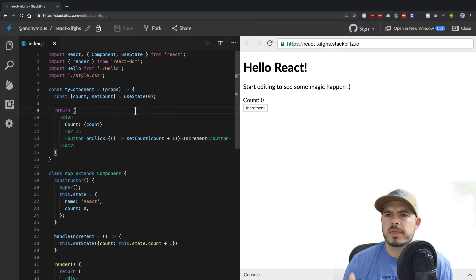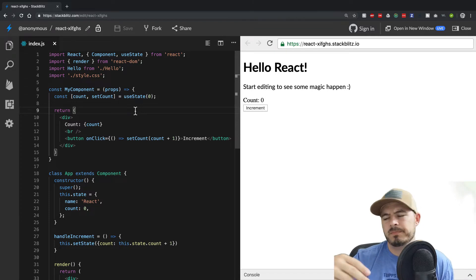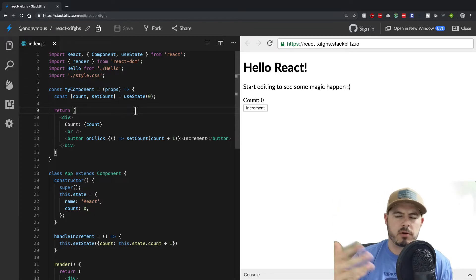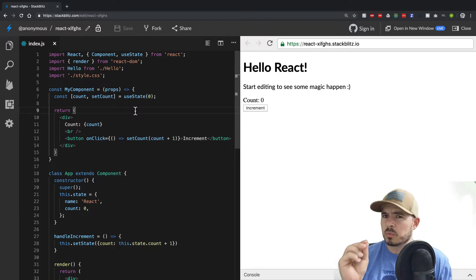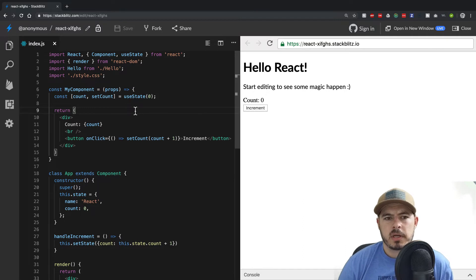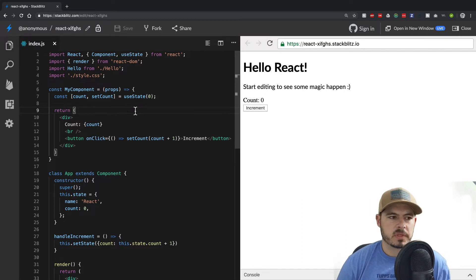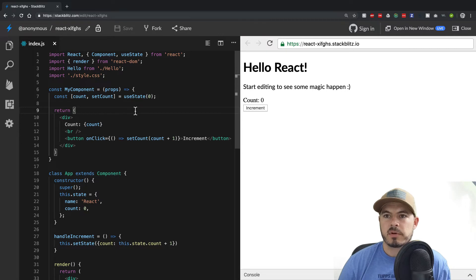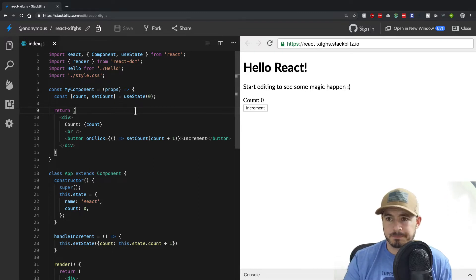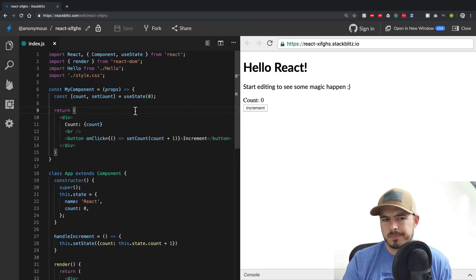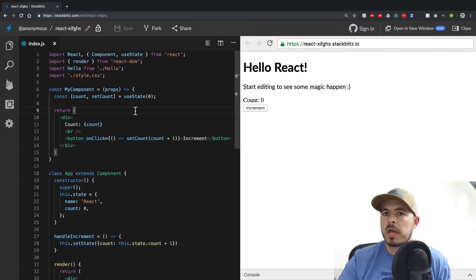Once it rendered, you could go and do something like pull API data, load it in, or update the state. But it only runs one time, right when your component is created — just after everything mounts to the DOM. Then componentWillUpdate was something that would be called every time your props and state changed, so it was updating all the time.